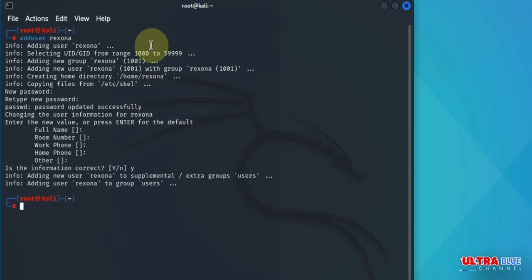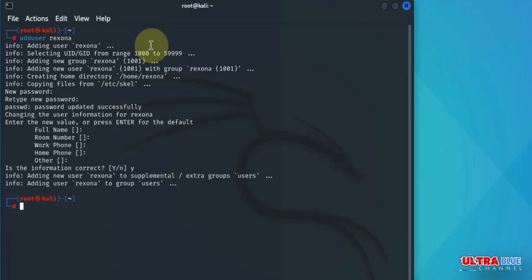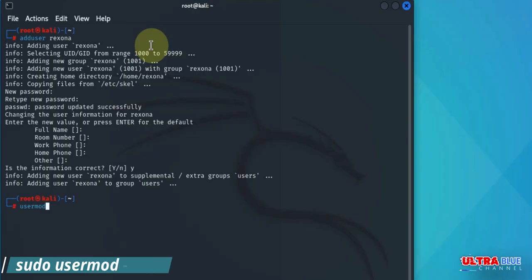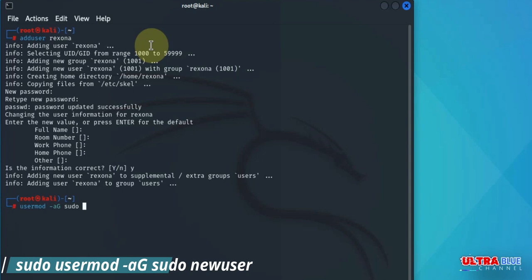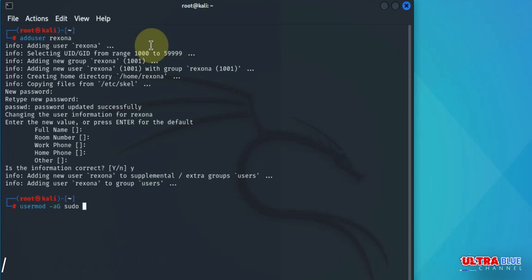Now let's go ahead and add this user to our sudo group. To grant administrative privileges to this new user, we have to add them to the sudo group. This allows the user to execute commands with super user privileges. To add the user to the sudo group, we have to use usermod -aG sudo, followed by the name of the user we want to add. In this case, rexona.